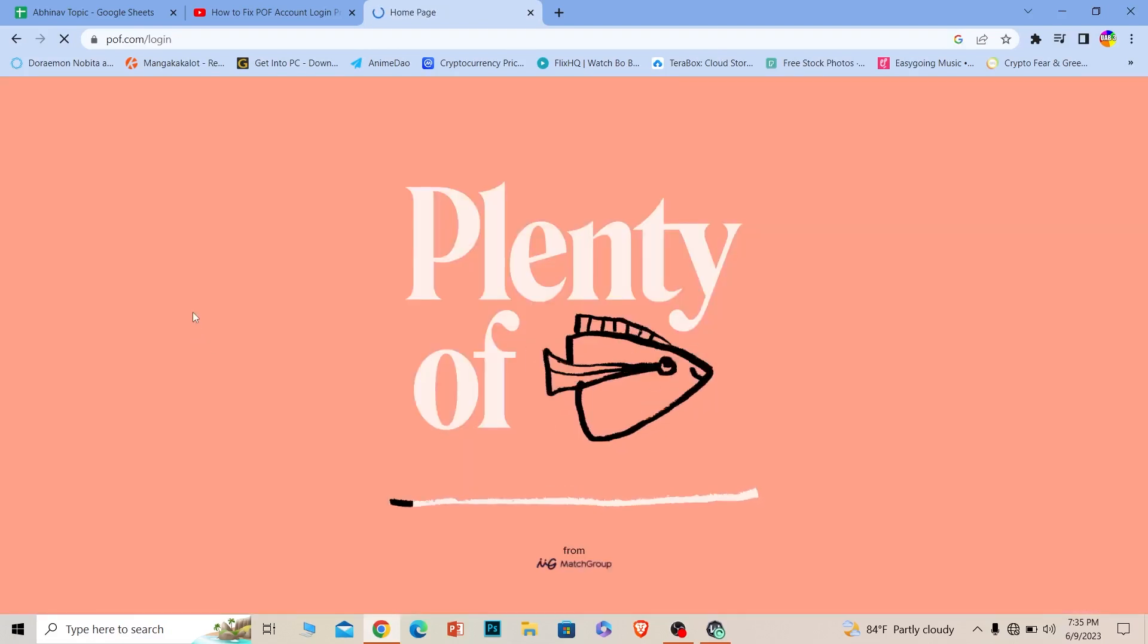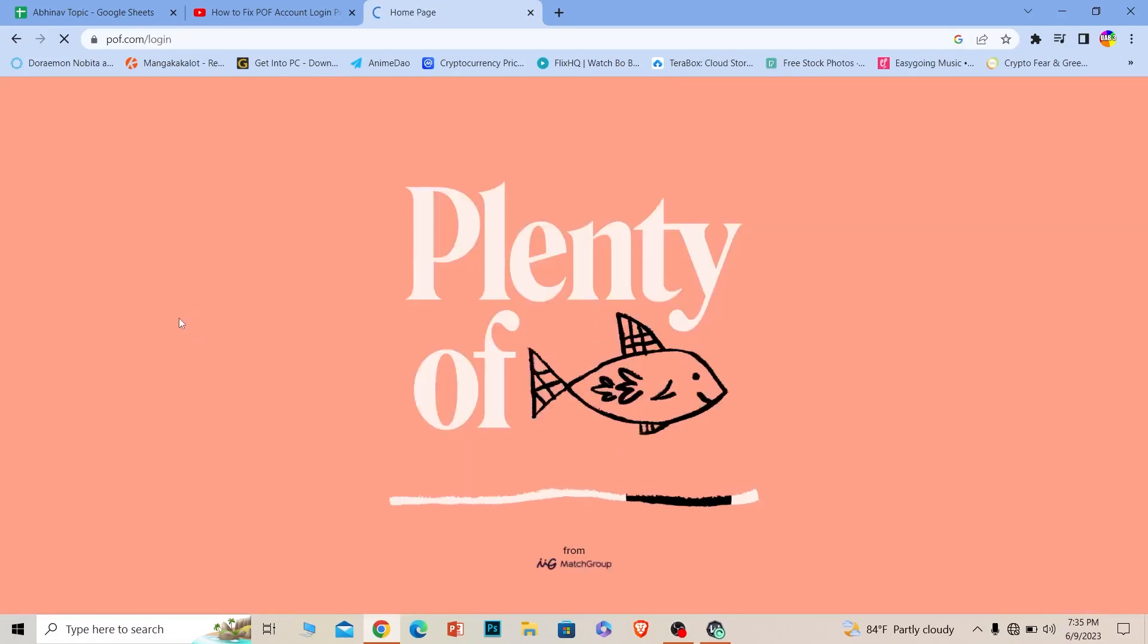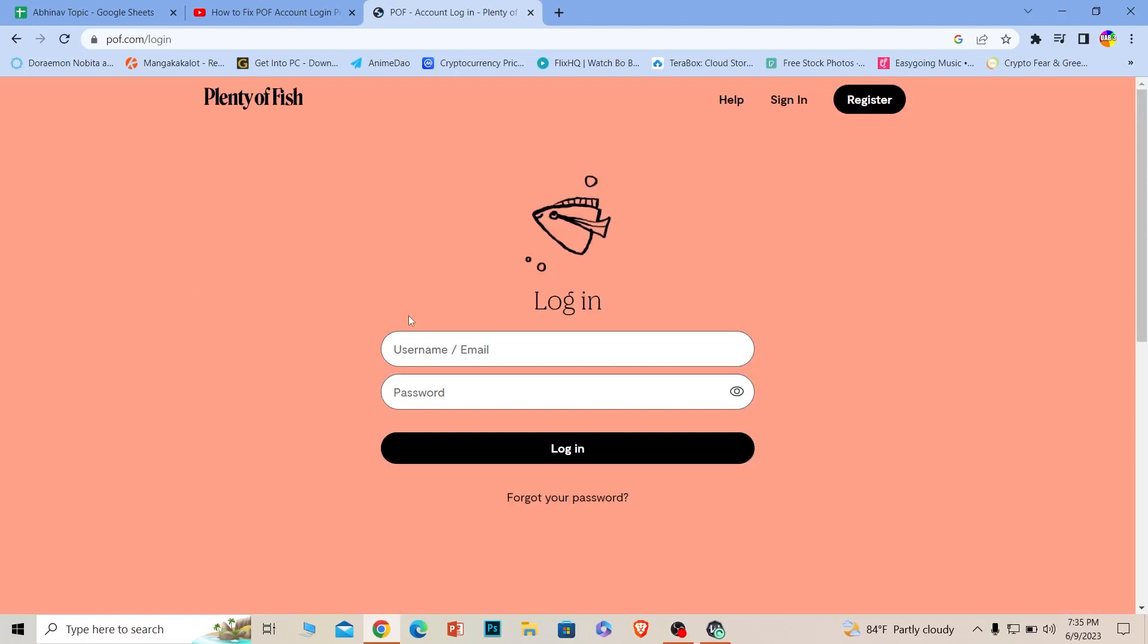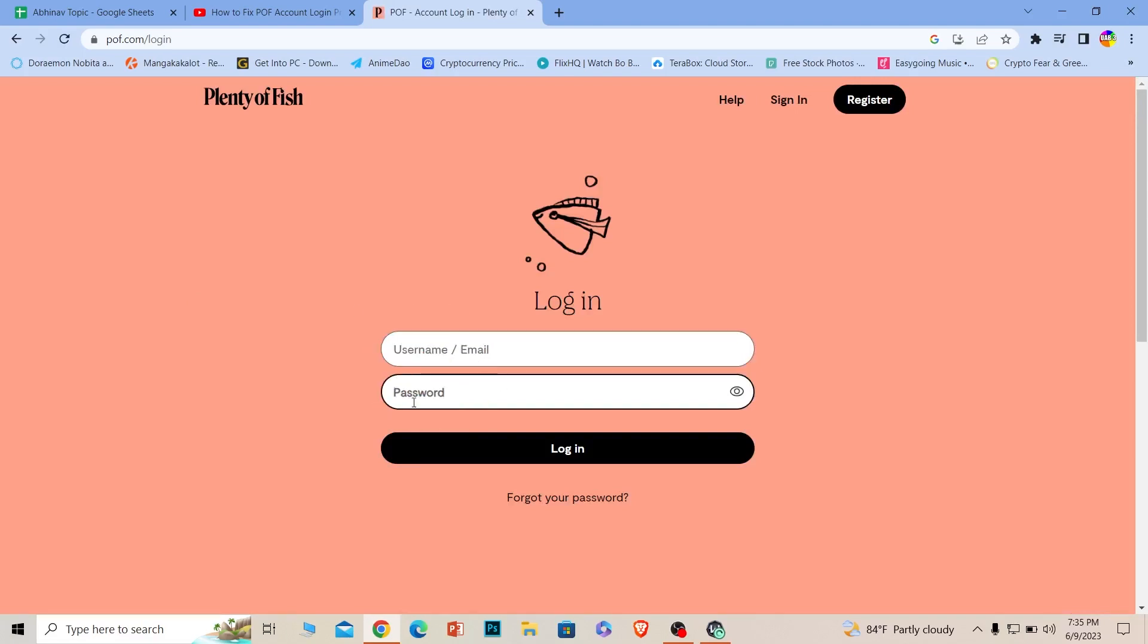Now wait for some time until the page loads up. Once the page loads, enter your email or username and your password, click on login, and you should be able to log into your account easily.